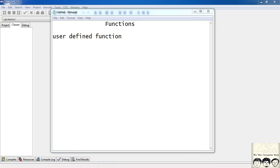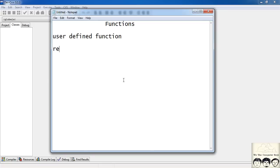So how do we define a function? We write a return type first — as in, what will the function return? It can be an integer, a character, or a floating point — it can be anything. So the first part is the return type.